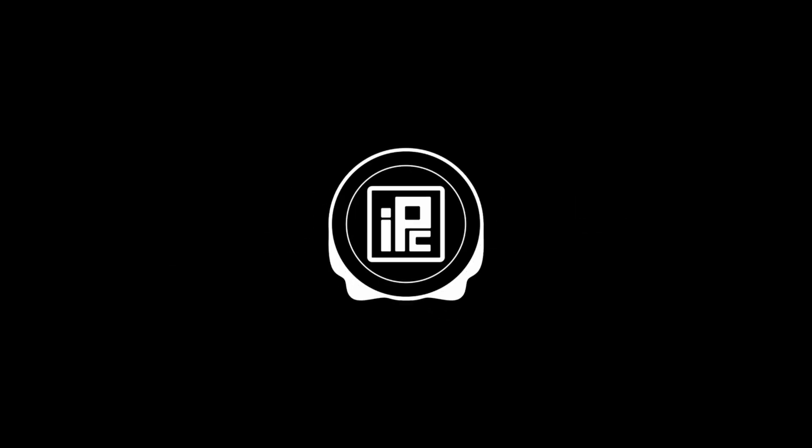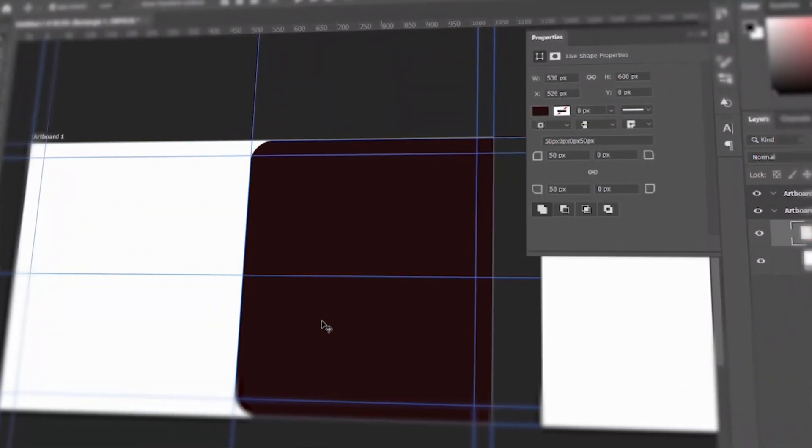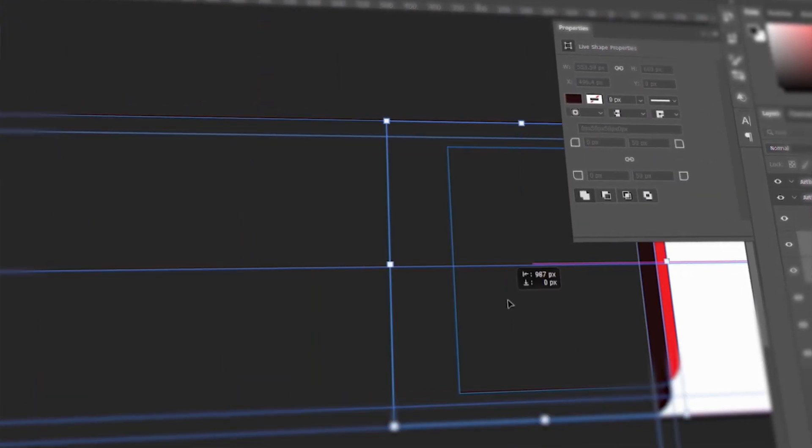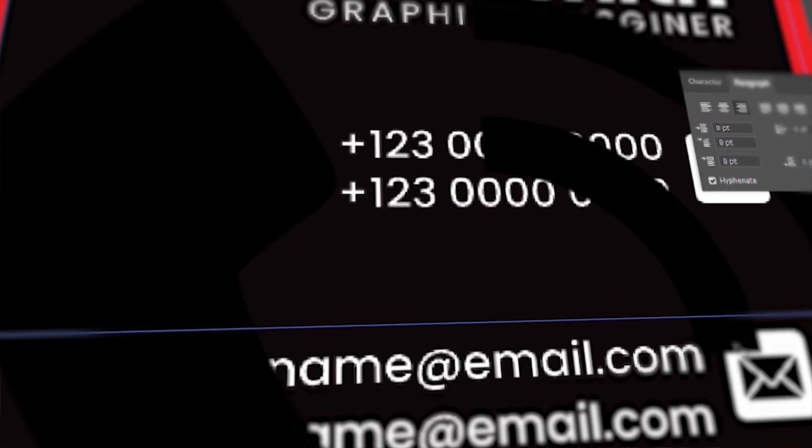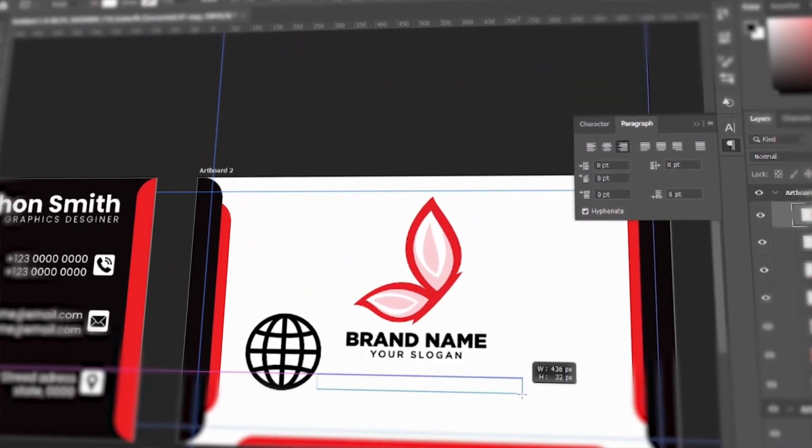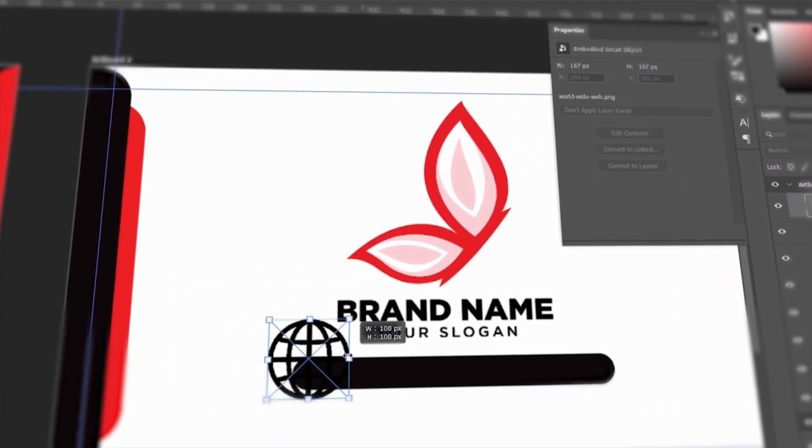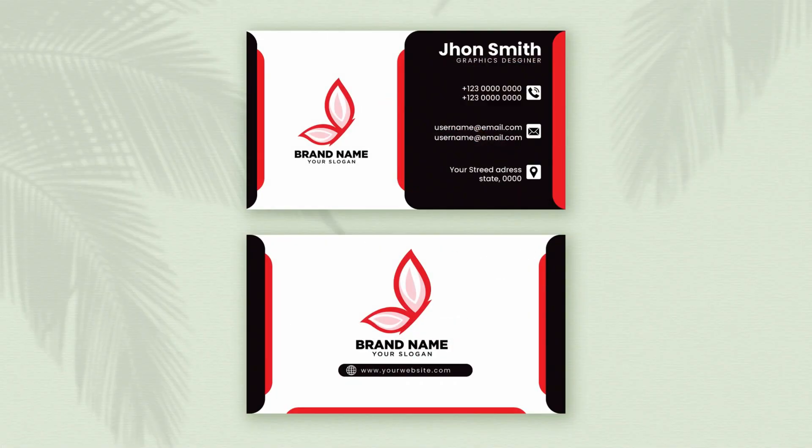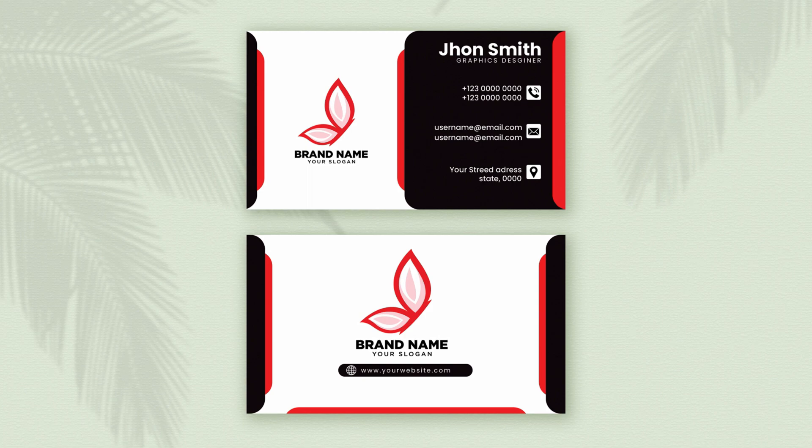Hello everyone, welcome back to ElfoCarFix. Today we're going to see how to create this kind of modern business card in Photoshop. I'm going to show you all the process of creating this modern and awesome looking business card so that if you're a beginner you can easily follow my steps and create them, and also you can sell them in the stock market.